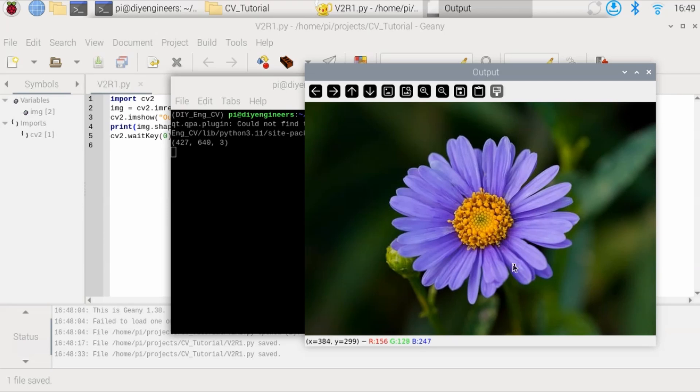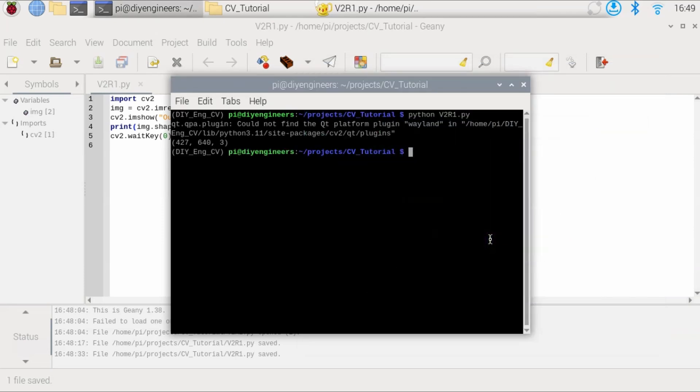And as you can see, as I move my mouse, it defines the red, green, and blue, which is the three values that are needed to specify. And that's the depth of that array. So let's press any key and the image to close.